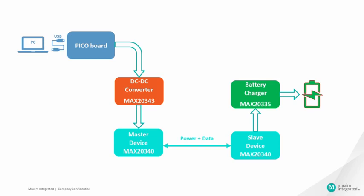The slave MAX20340 which receives the data and power from the master will provide supply to the battery charger MAX20335. MAX20335 will charge the battery. The Pico board is used to communicate with MAX20340 master device, slave device and battery charger.